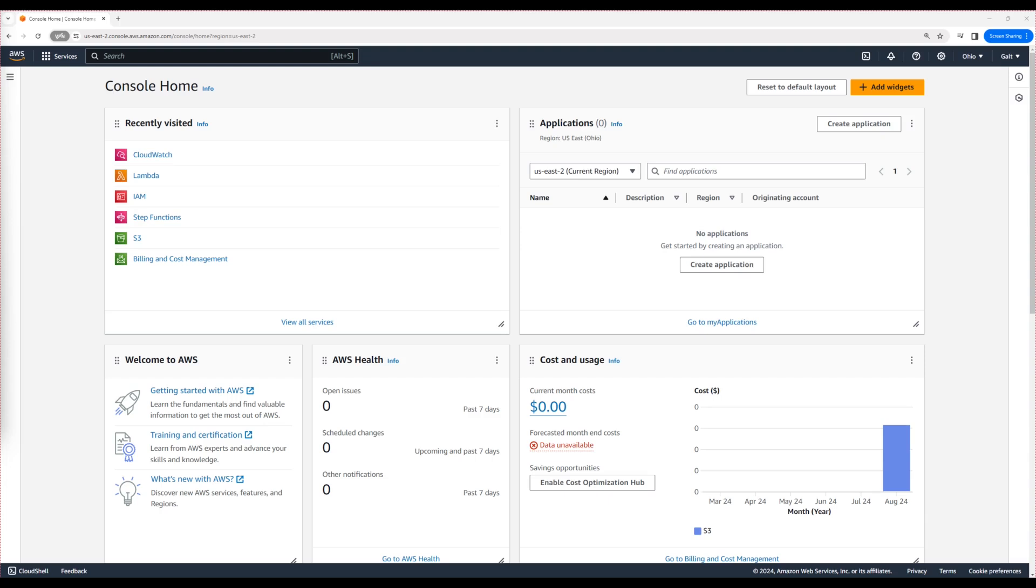To communicate with other AWS services, a Lambda function needs appropriate permissions. These permissions are granted through an IAM role. Do you remember, we let Lambda create its own role earlier when we tried to create the Lambda. But in real-world projects, we'll create the necessary roles ourselves.